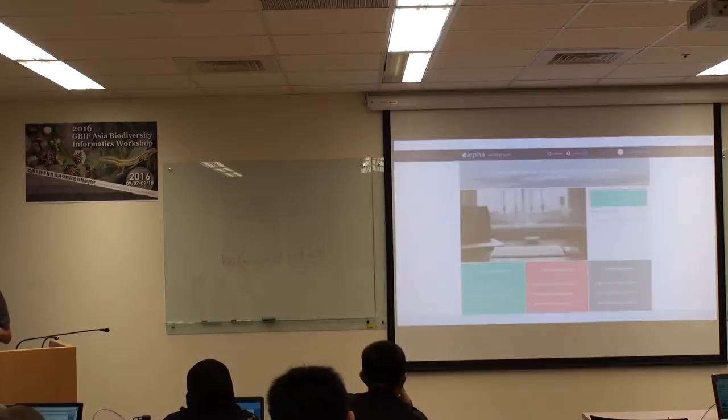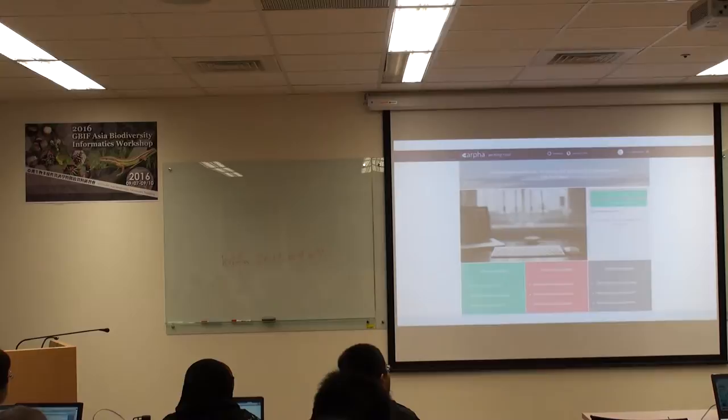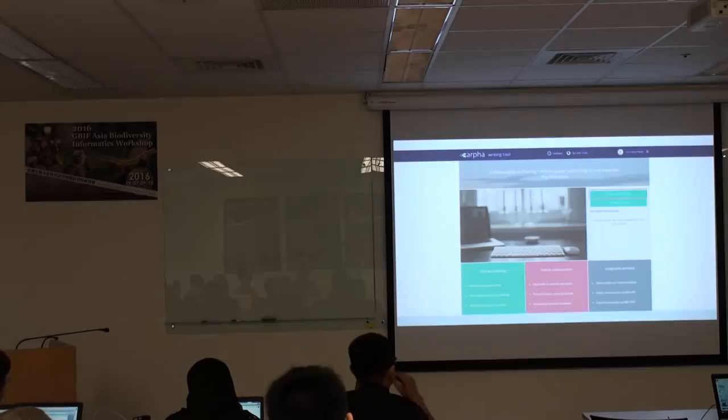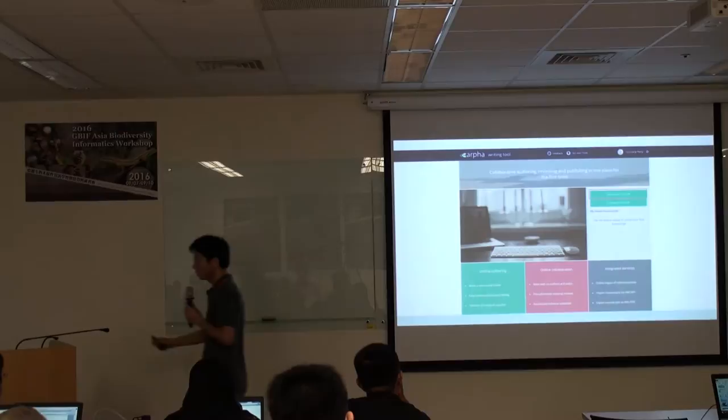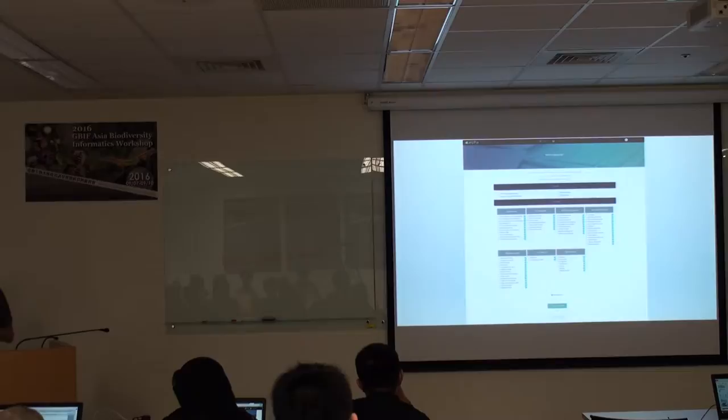Then you log in and can start the manuscript. Everything is online — you don't have to prepare a Word file, and you don't have to worry about formatting. You just do it online; the whole system will guide you on how to do that.